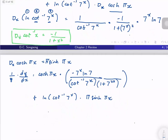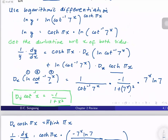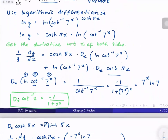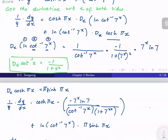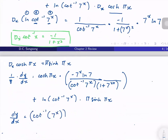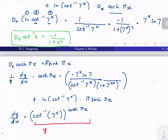Therefore our dy/dx is equal to y, and our y is cotangent inverse of 7^x raised to cosh(πx). So that's y, times the expression on the right-hand side.